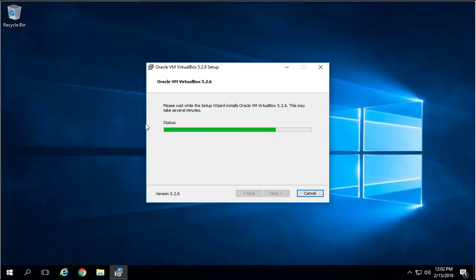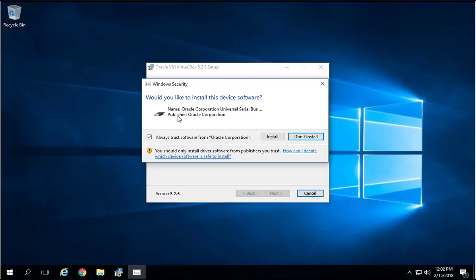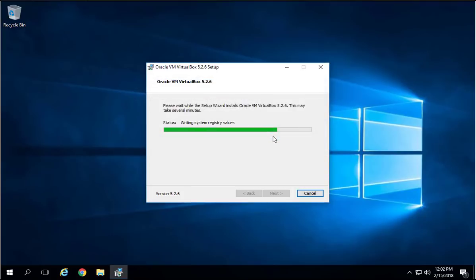This will install the program. You'll get one more pop-up which is about the Oracle Corporation Universal Serial Bus. Let's go ahead and allow that to install and always trust it. Click Install so the installation can continue.